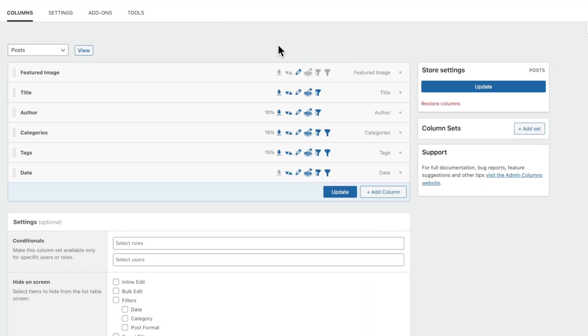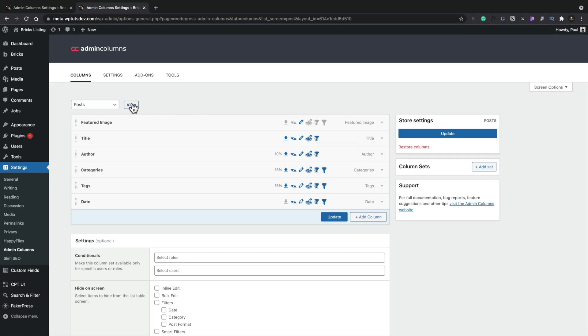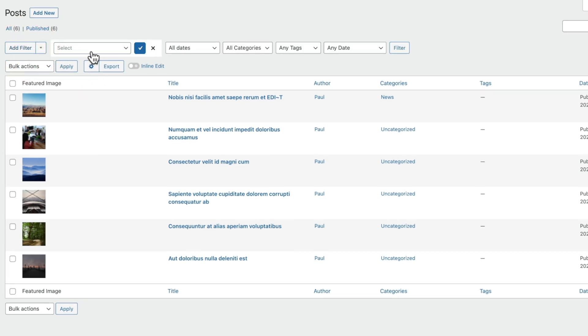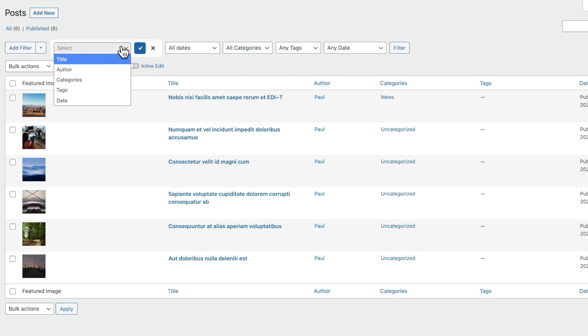When you have a site with a lot of information, being able to filter is a really important function. While WordPress offers some basic filtering, we can do so much more with Admin Columns Pro. It's very easy to enable filtering options — you can set things up to be filterable, and once you enable smart filtering these columns become available to you inside the actual section. Inside the post section, you can see we've got this add filter option. If we click on this, this now gives us the ability to create our own custom filters on top of what we already have straight out of the box, like dates, categories, and so on. You can select the title, author, categories — these are the fields set up to be used inside the smart filters.